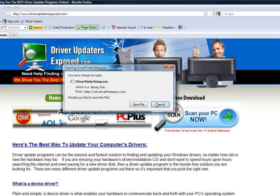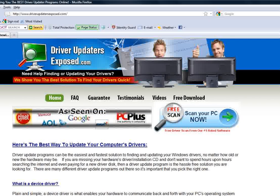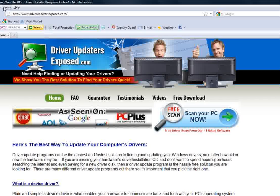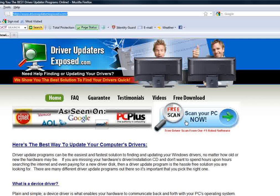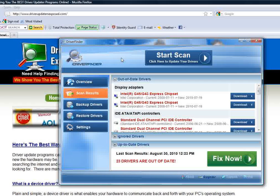You click free scan. It's going to download the program for you. I'm not going to install it because I already have it installed on my computer. No reason for me to download it again. But all you have to do is go to driverupdaterexposed.com, click free scan, download the program, and in just about a minute or two, you'll see a screen just like this.